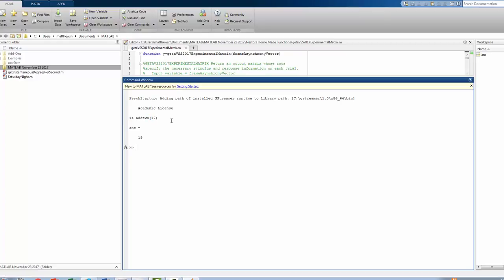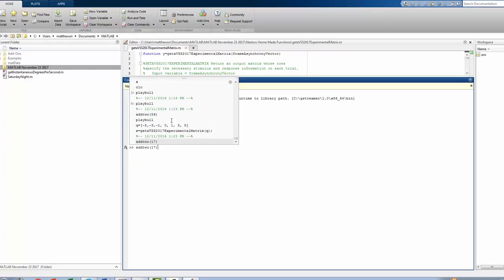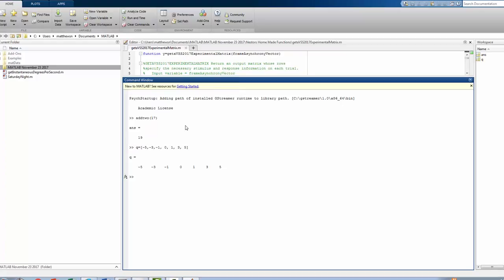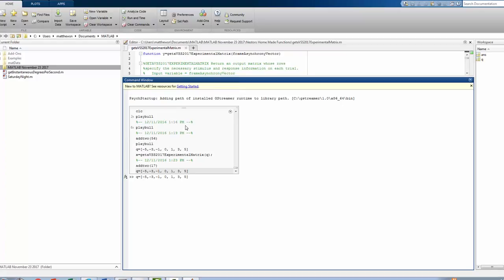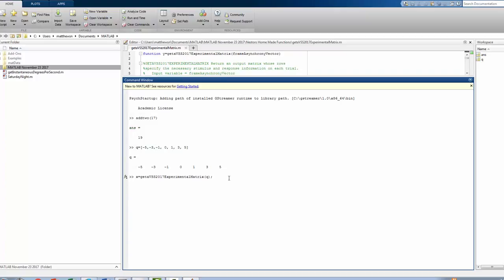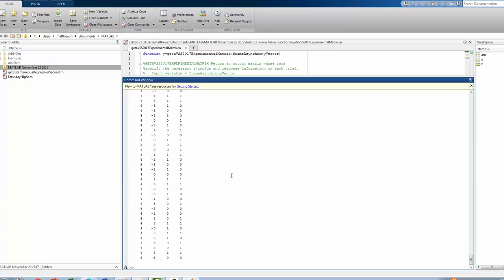Or I can take advantage of some previously written functions. I can have a vector called Q. I can dial in and use Q as an input vector to something I've recently written, which is getting a matrix for my VSS 2017 project. And I'll take that matrix now, and then I can display that matrix here.